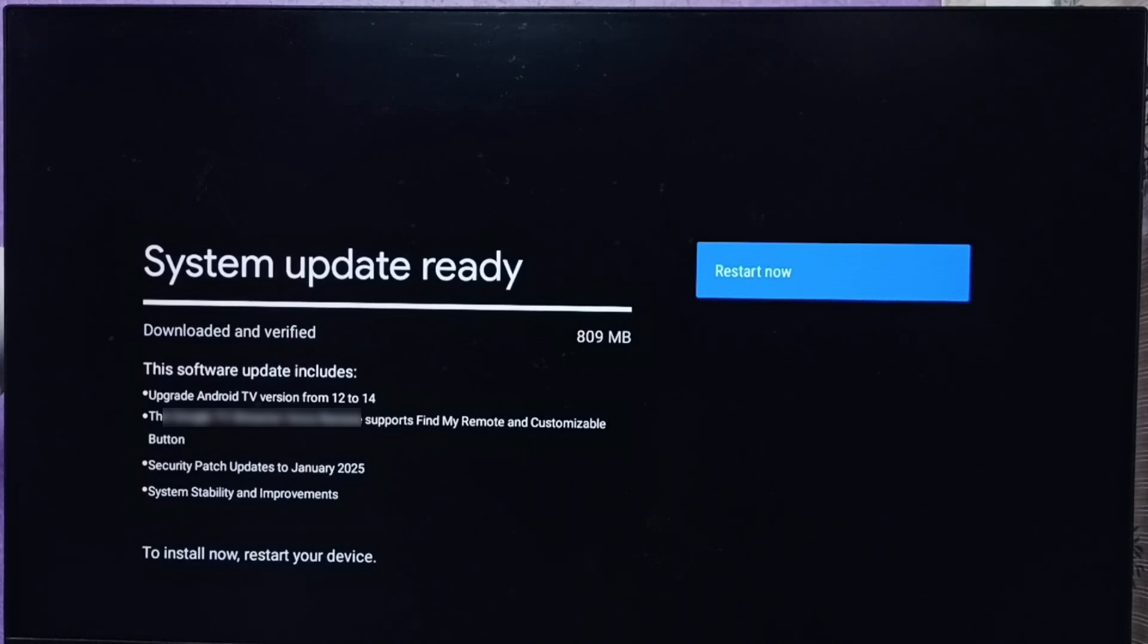Otherwise you have to wait for the company to release the upgrade. This way you can check for Android TV OS version 14 upgrade and install it.